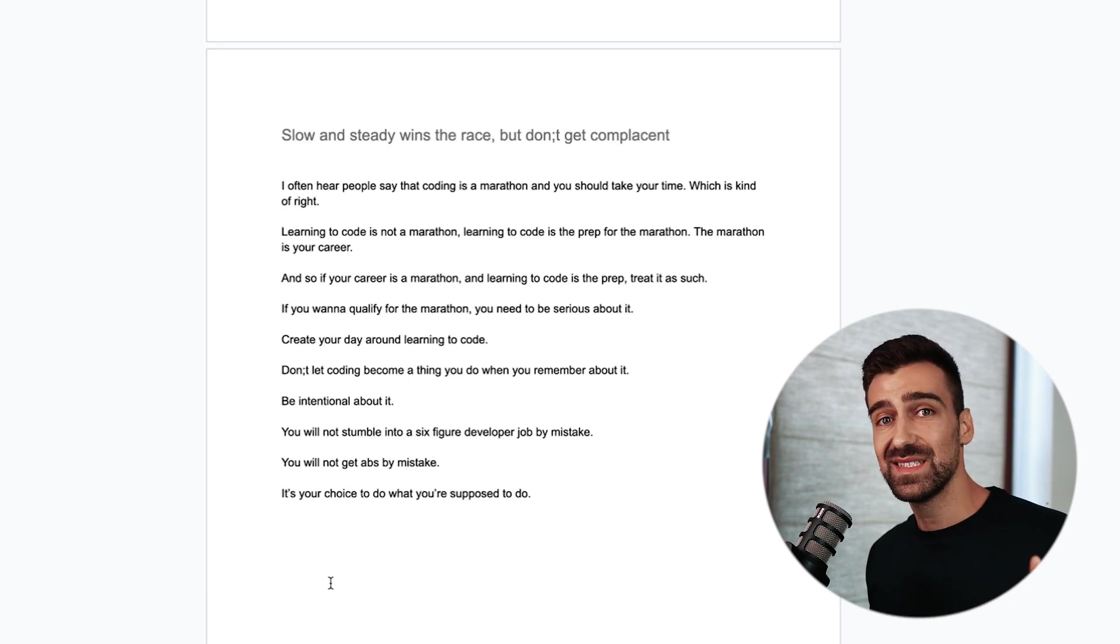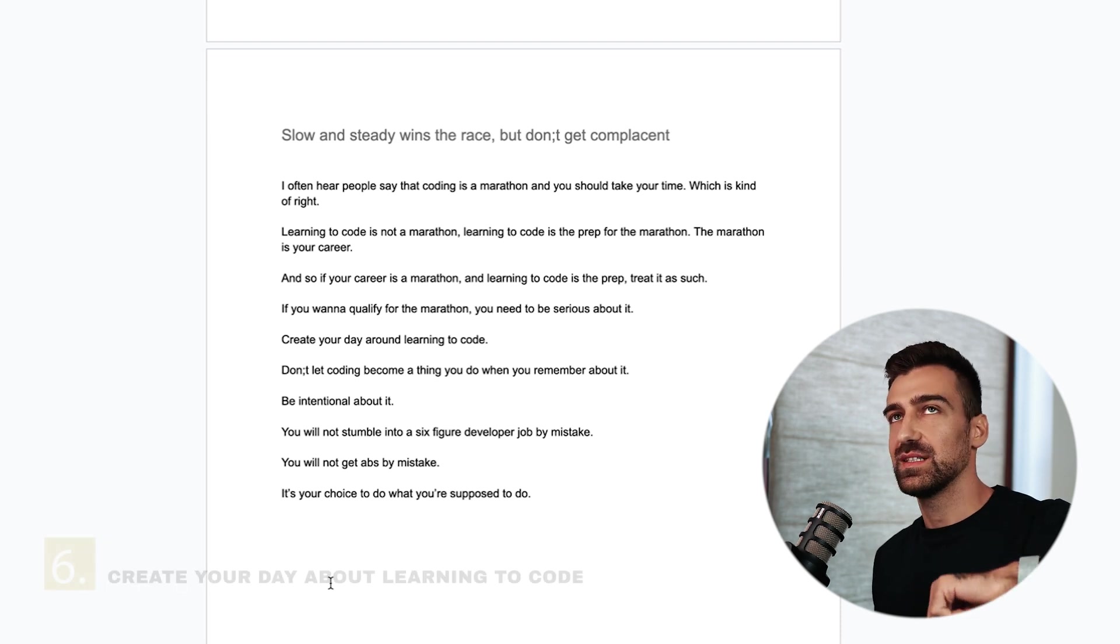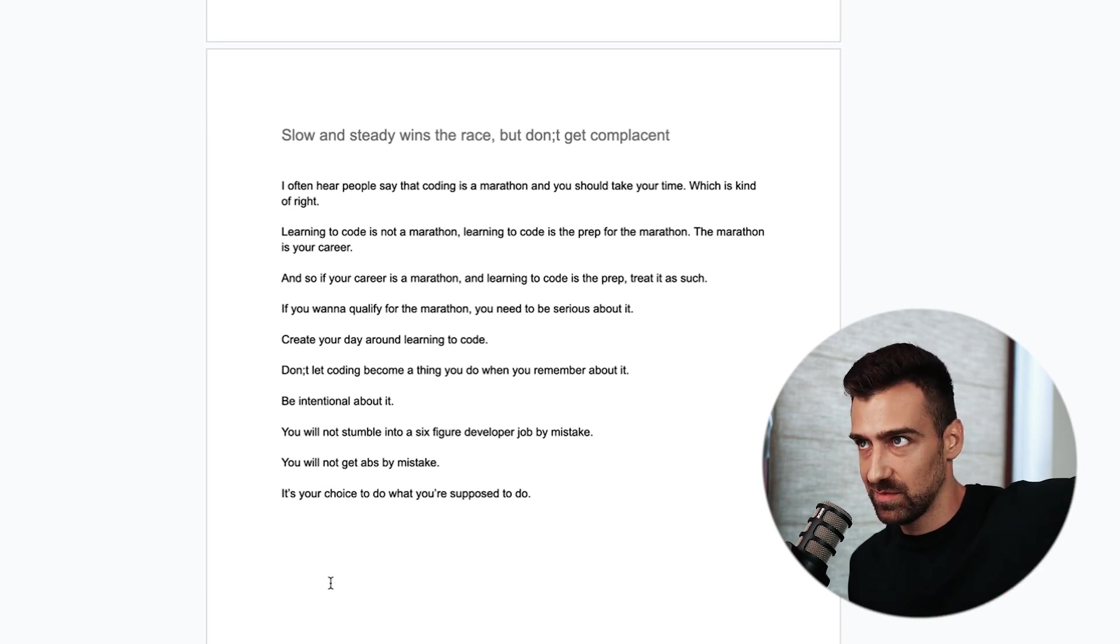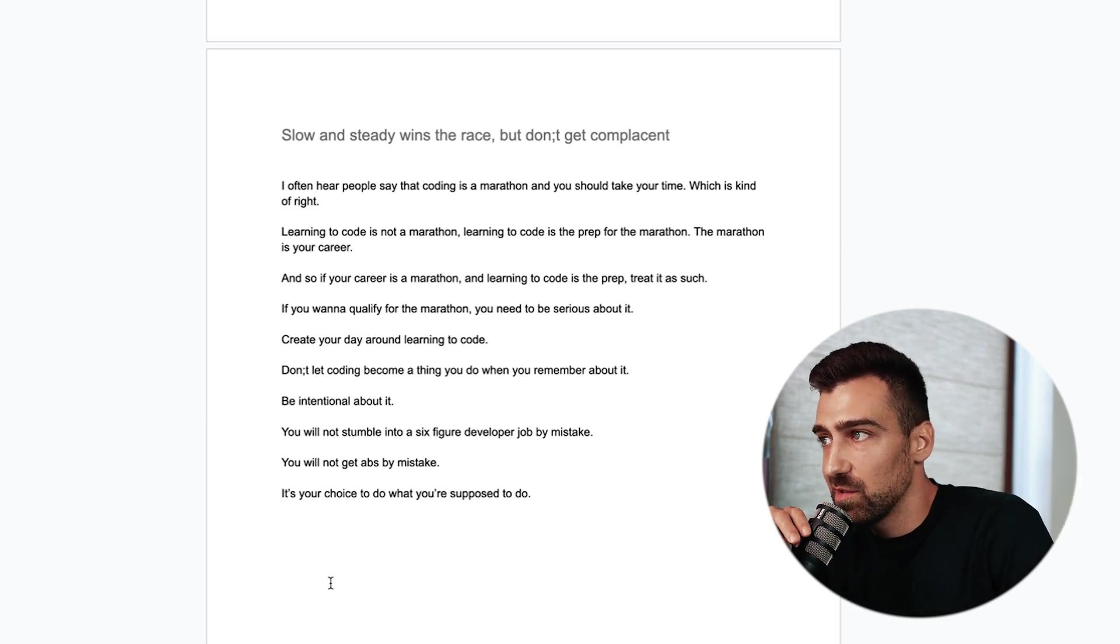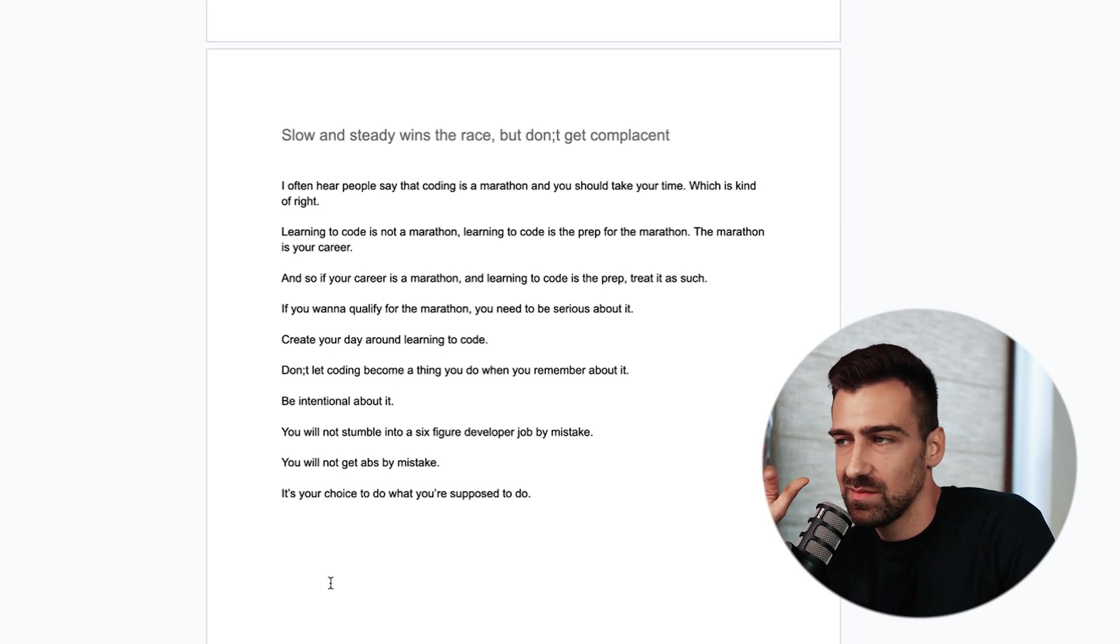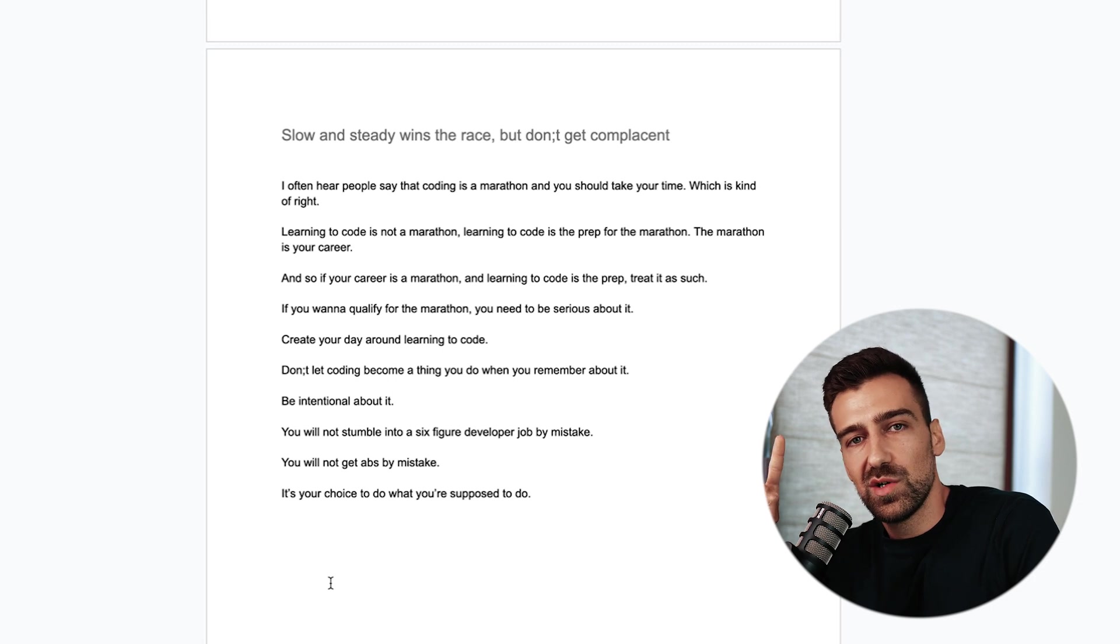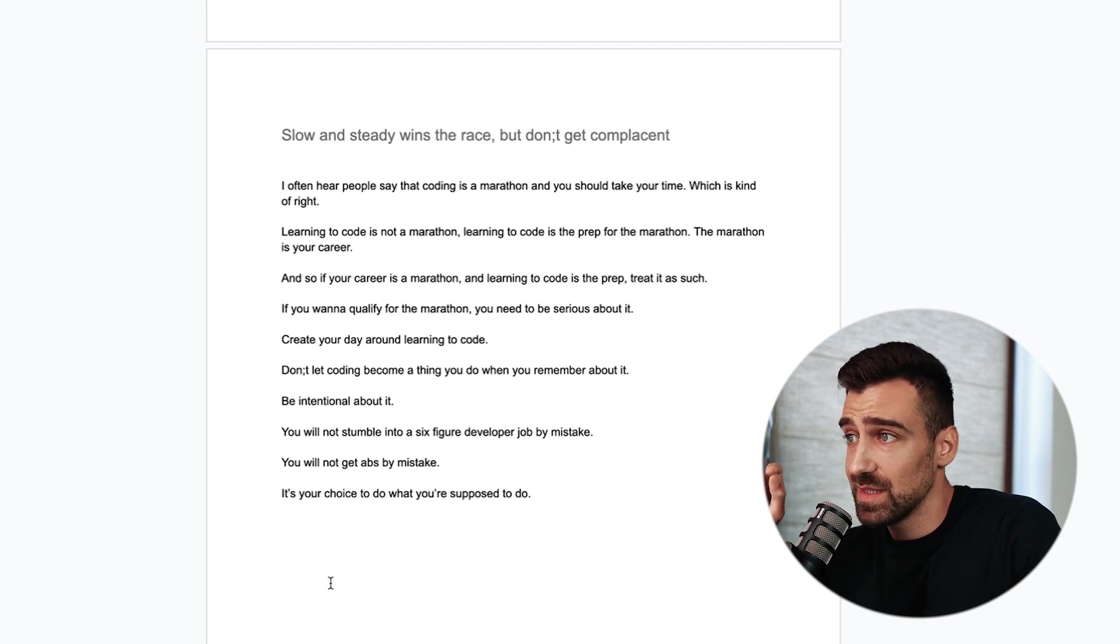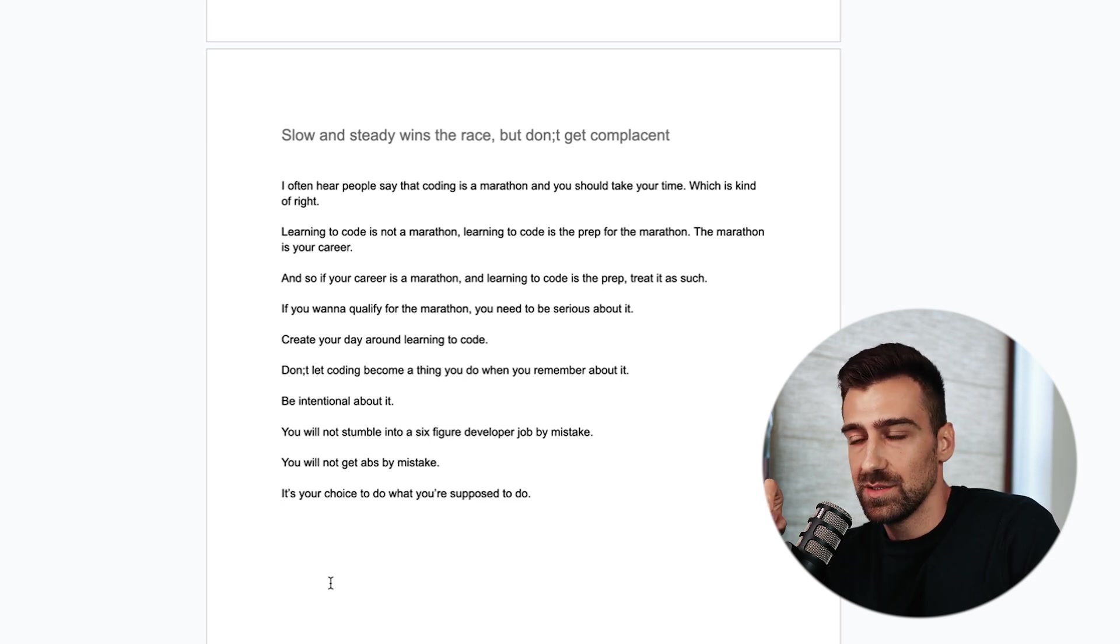This ties back with the point we talked about two minutes ago. I often hear people saying that coding is a marathon and you should take your time, which is kind of right. But learning to code is not a marathon. Learning to code is the prep for the marathon. The marathon is your career. And so if your career is a marathon and learning to code is the prep, treat it as such.